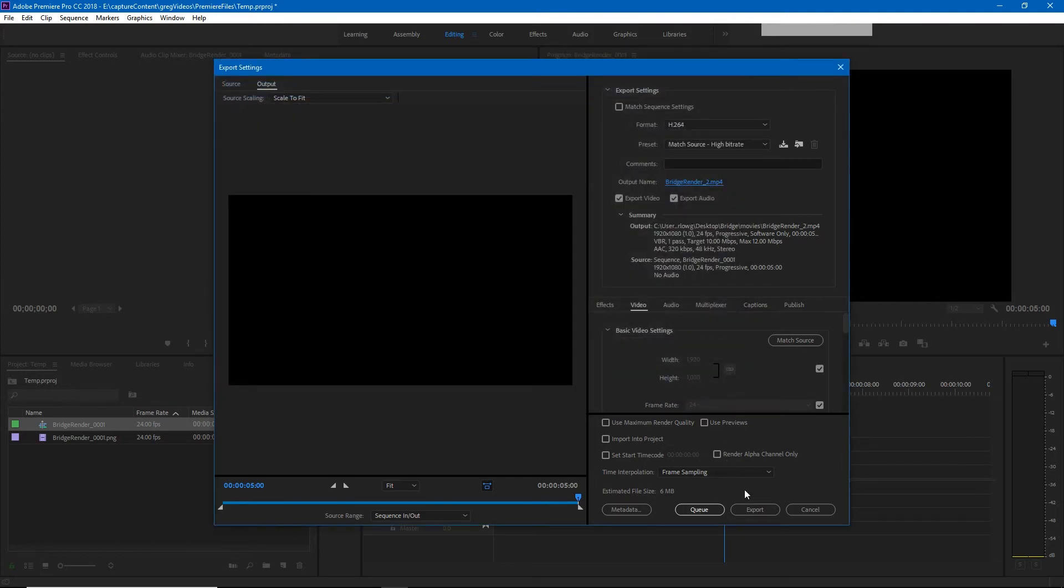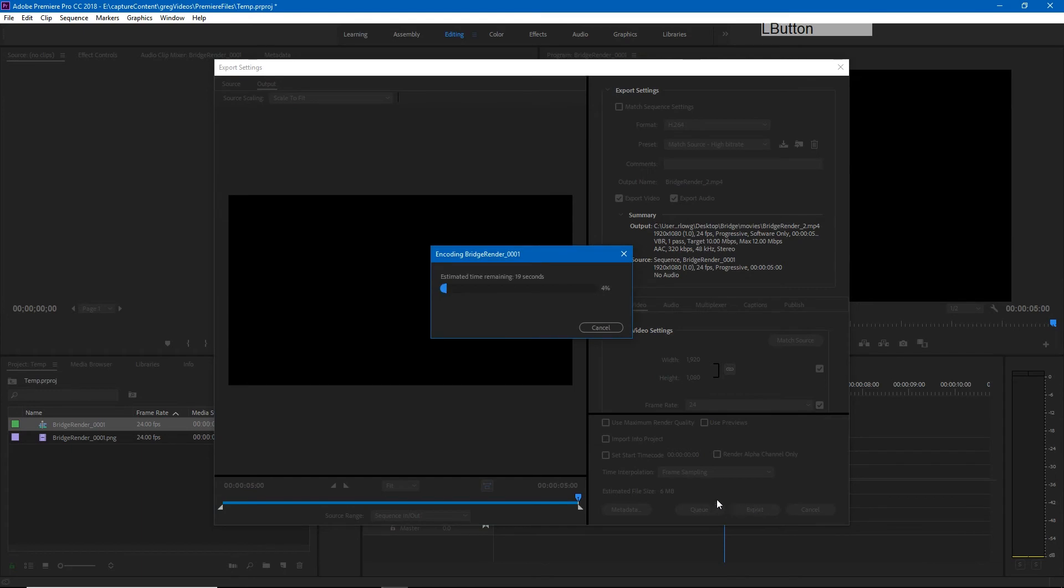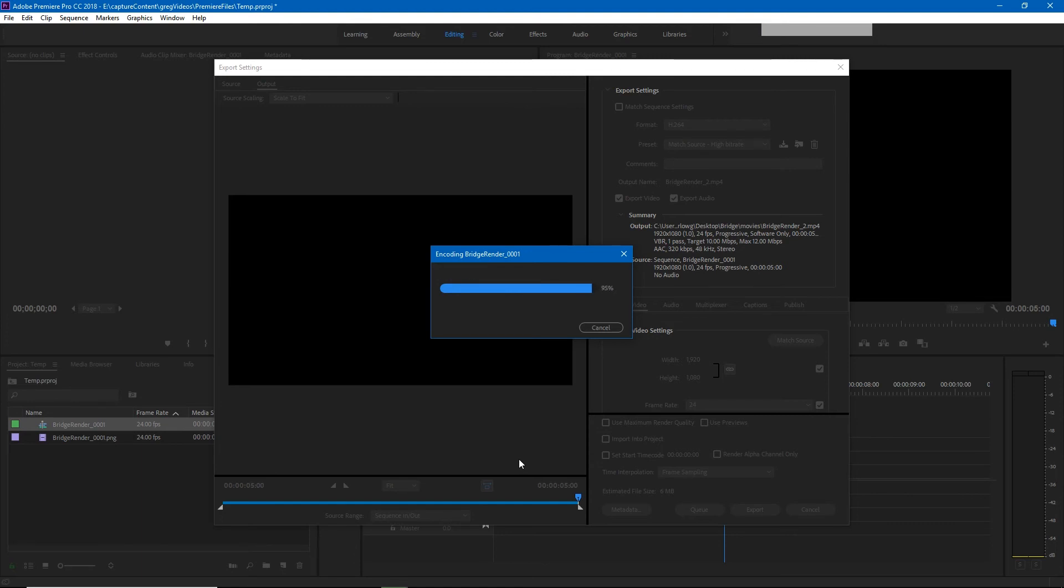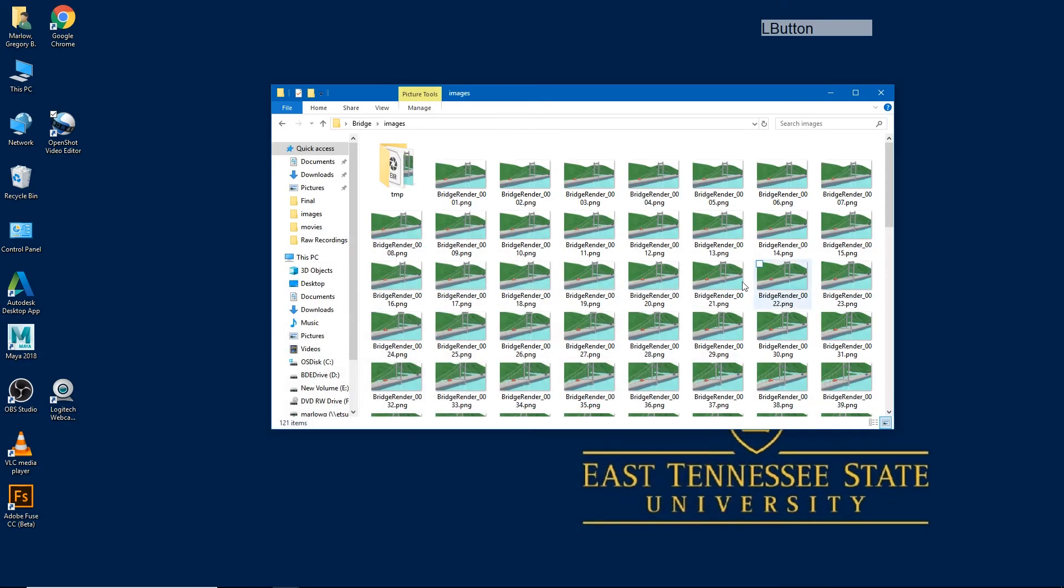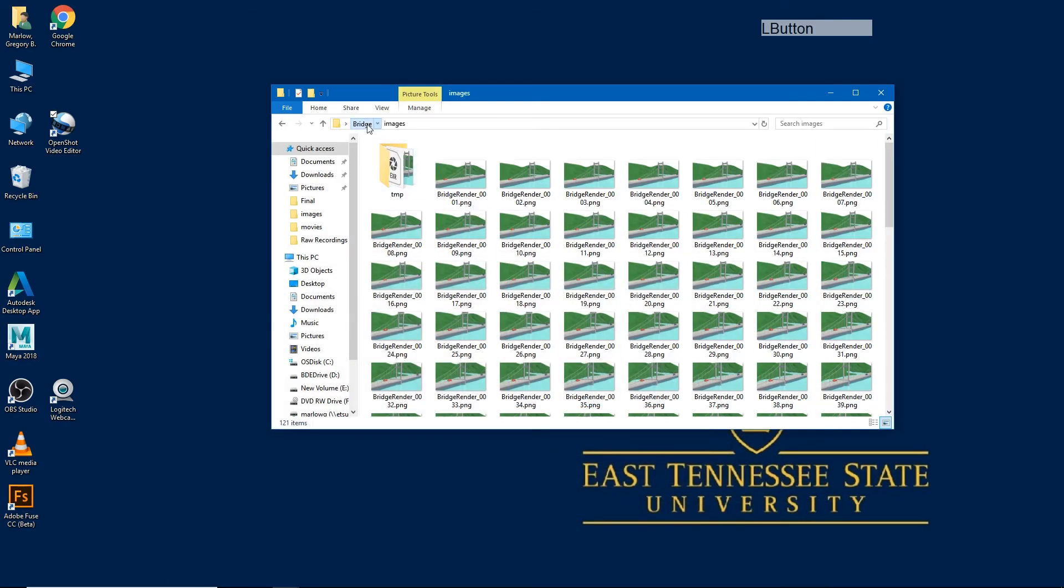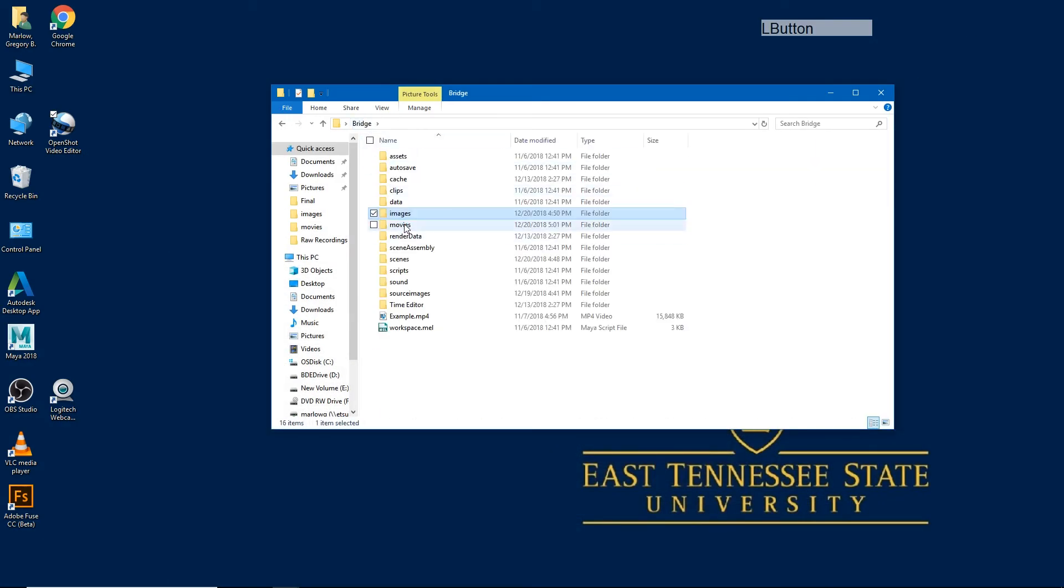Now whenever we're ready we hit export and Premiere will compile all of those images into a video for us. If we go look in our movies folder you'll see there's our video.